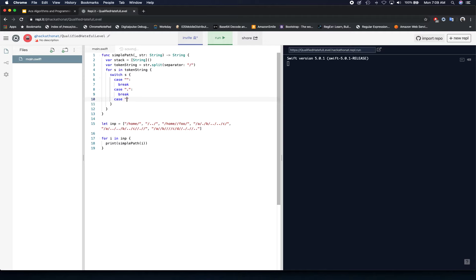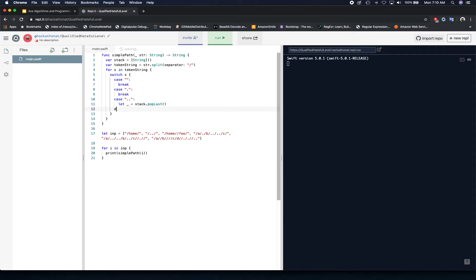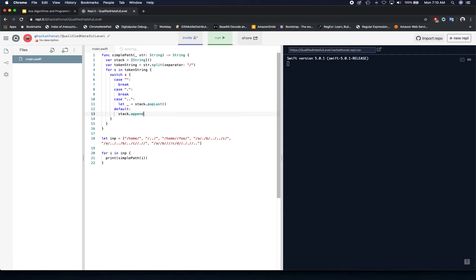If there is a double dot, we need to move one directory up, so we call stack.popLast(). In Swift, popLast returns an optional so there's nothing returned if the stack is empty. For the default case — all other values — we simply append the string into the stack, so the stack gets populated with only the relevant directory names.